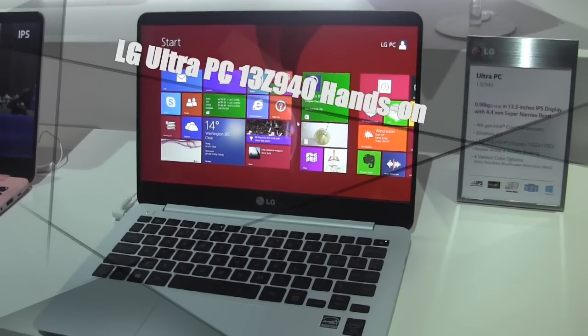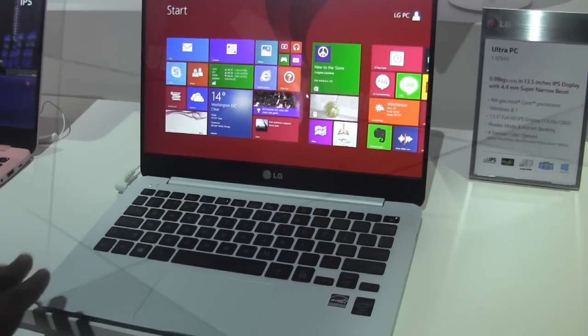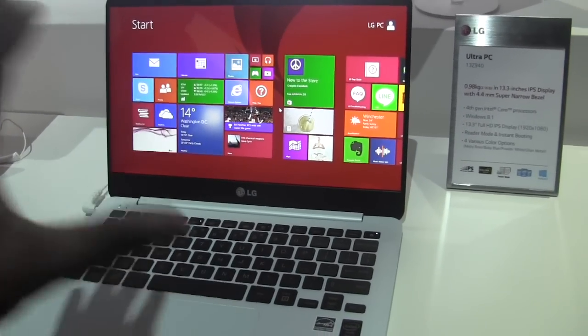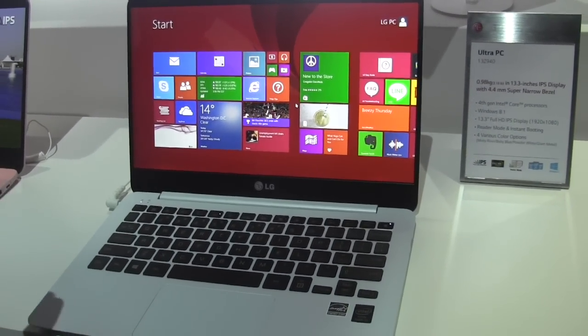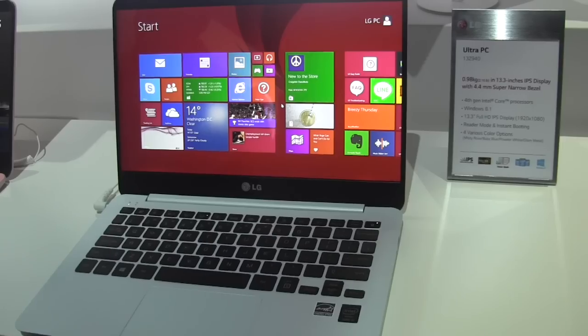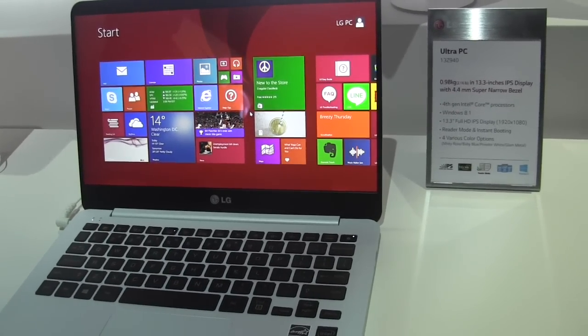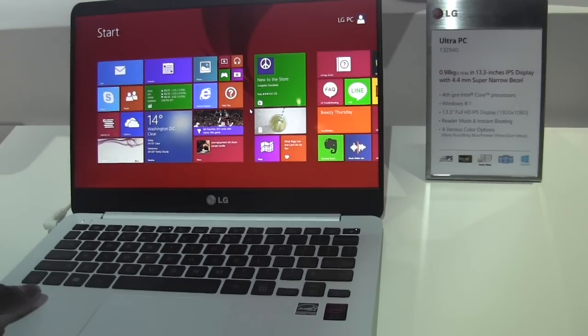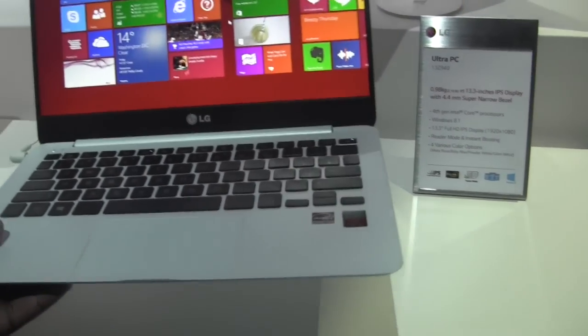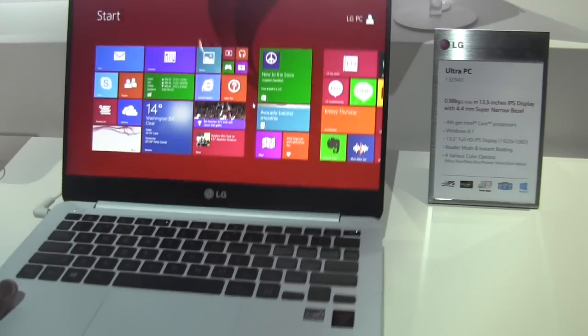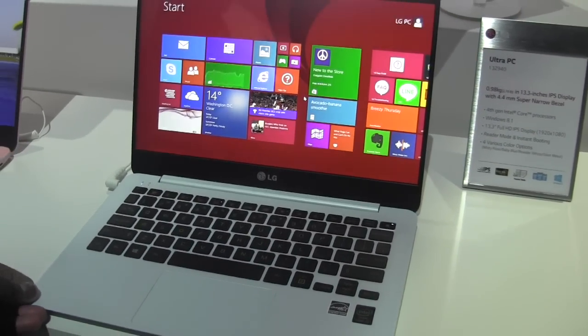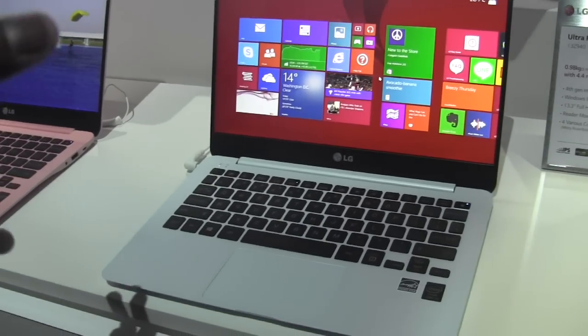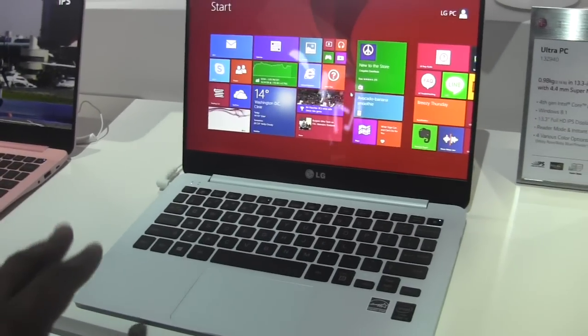This is a 13.3 inch device. It's an ultra light ultrabook. It weighs about 2.16 pounds and this thing is very light. It's hard to explain on video but trust me once you feel this it's super light.